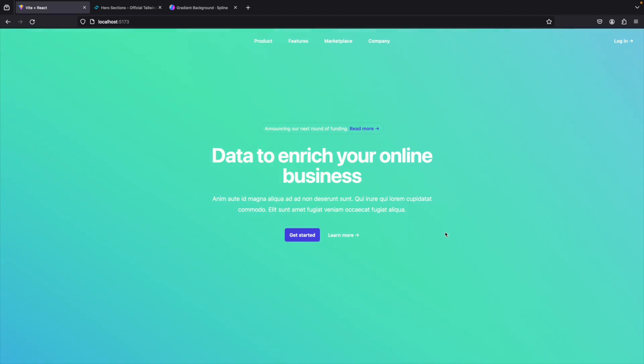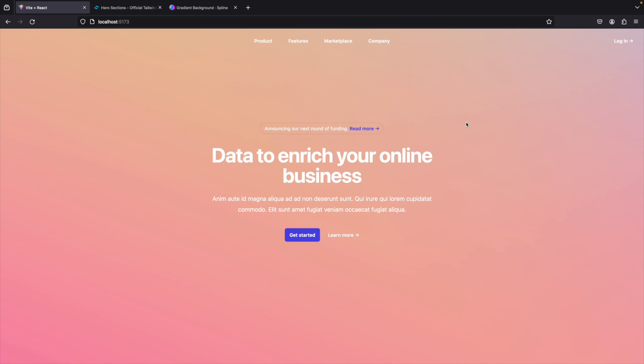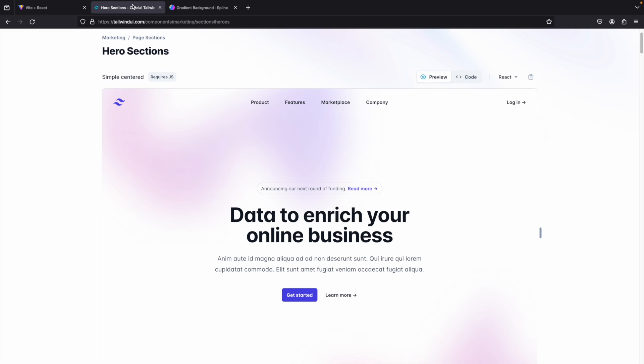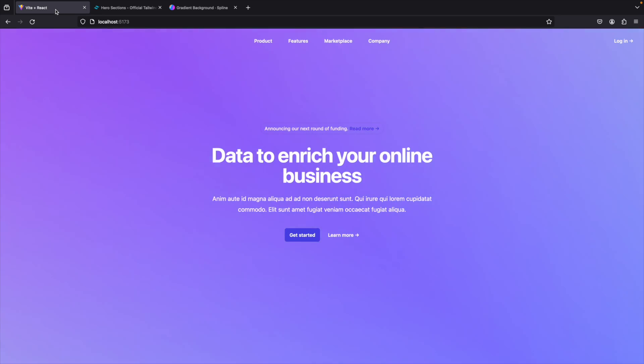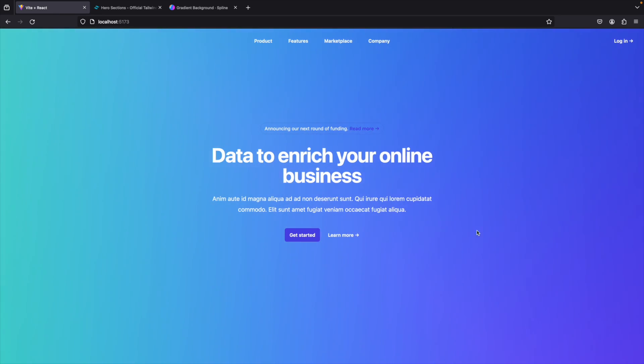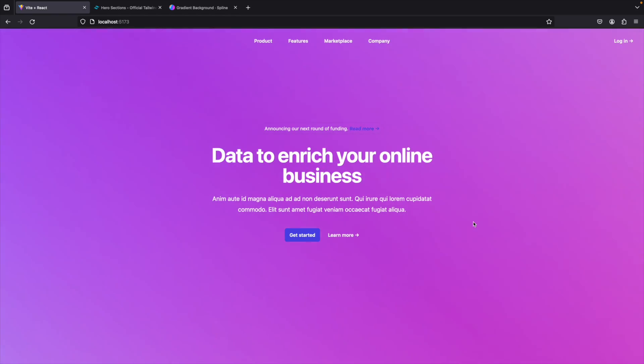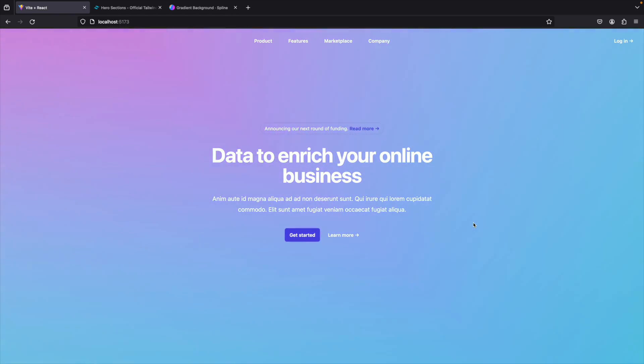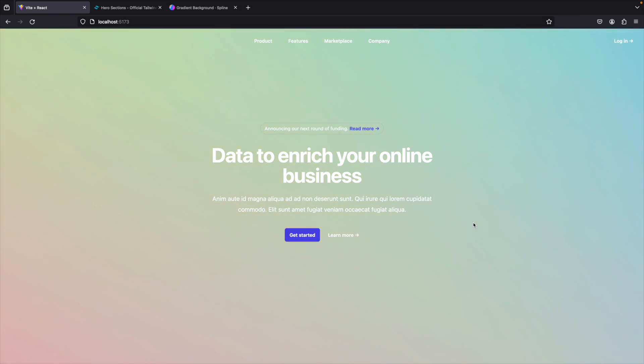New video, new format, and what better way to get started than having a nice simple background made in Spline. In just a few clicks, add a Tailwind UI template and boom, you got your background in your web application. Now we've seen some examples in Webflow and Framer, but adding a Spline component isn't really that hard into a code-based project.